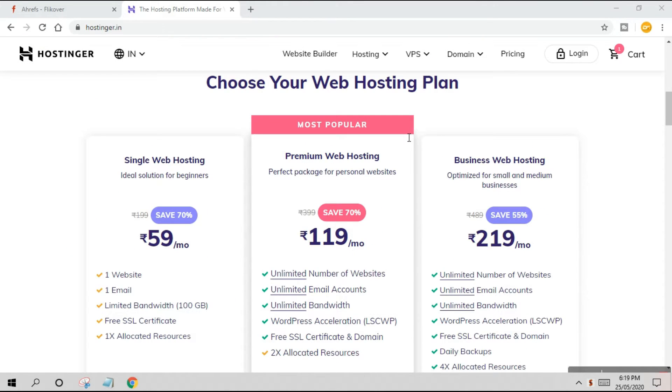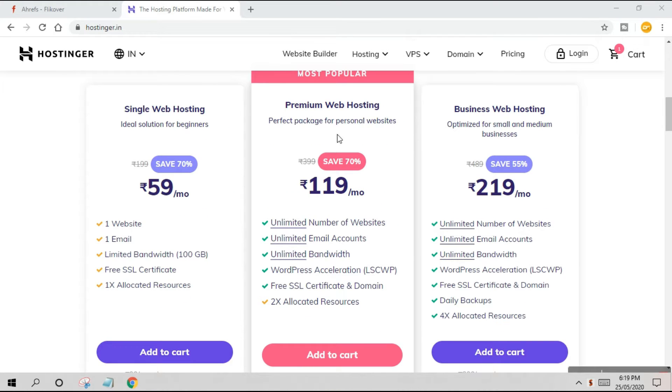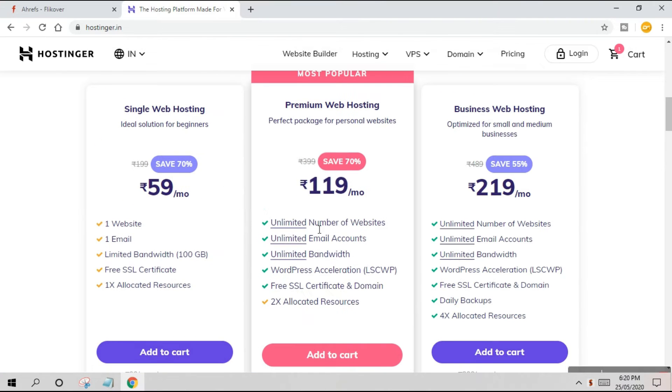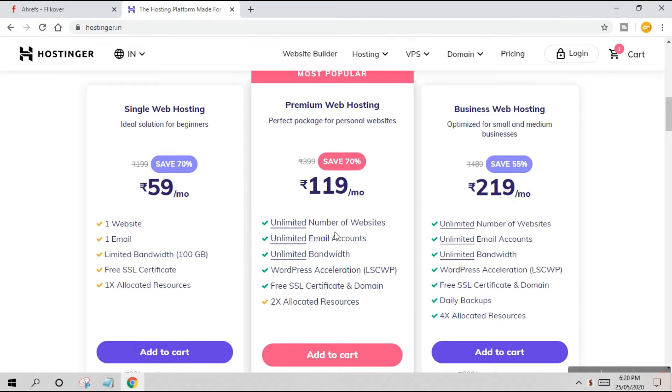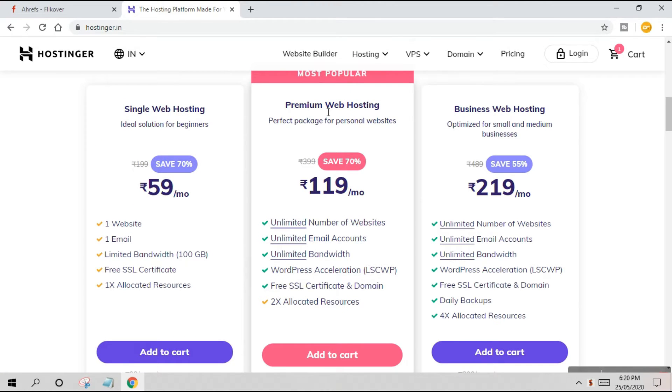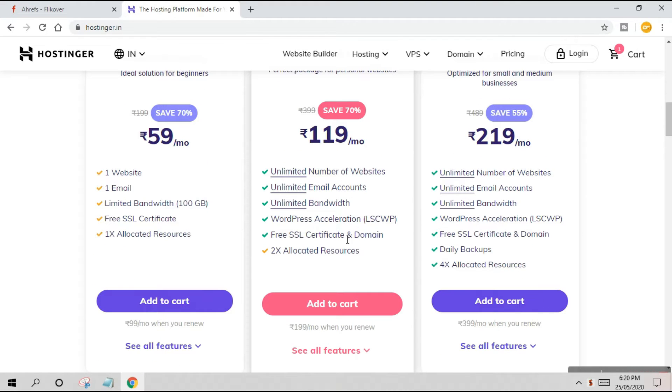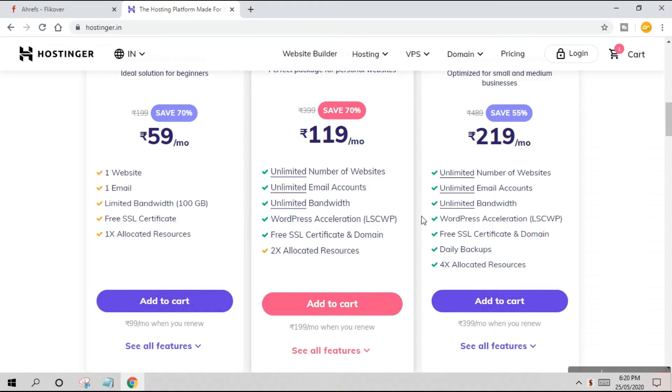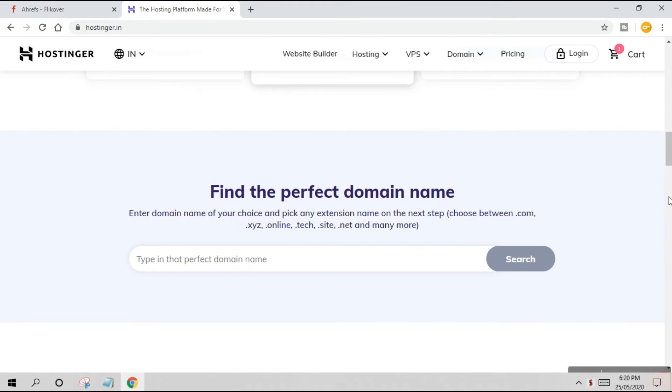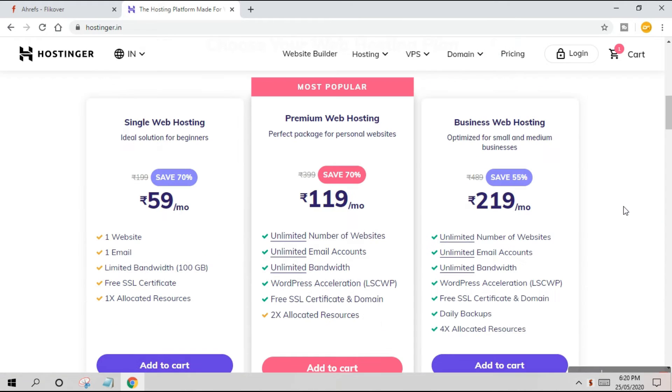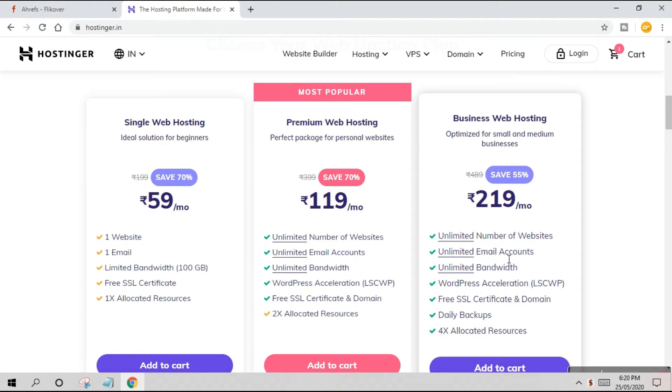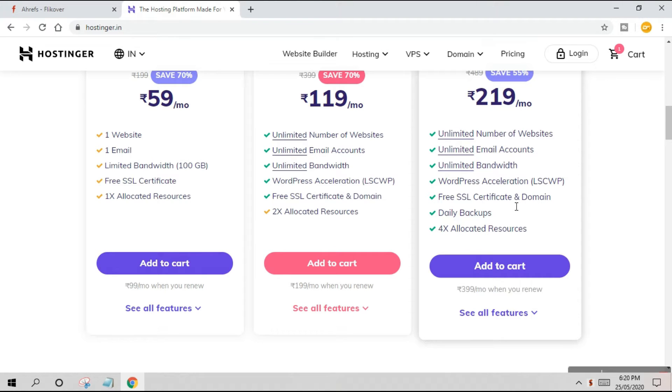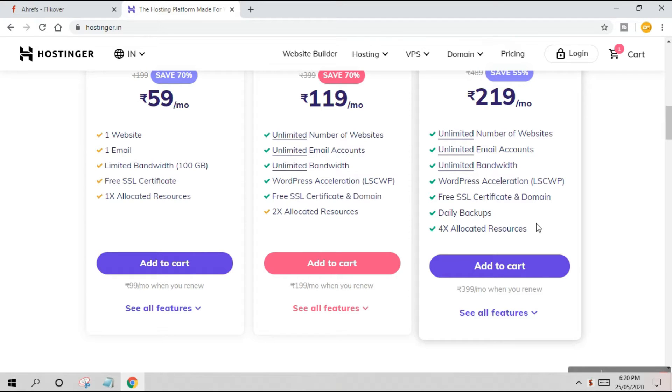First of all, there are a lot of web hosting plans available. There's Single with one website, one email, and 100GB bandwidth. There's Unlimited with unlimited websites and bandwidth plus free SSL. Then there's Business Web Hosting with unlimited websites, emails, bandwidth, free SSL certificate and domain, daily backups, and 4x allocated resources, meaning your website will be quite faster.